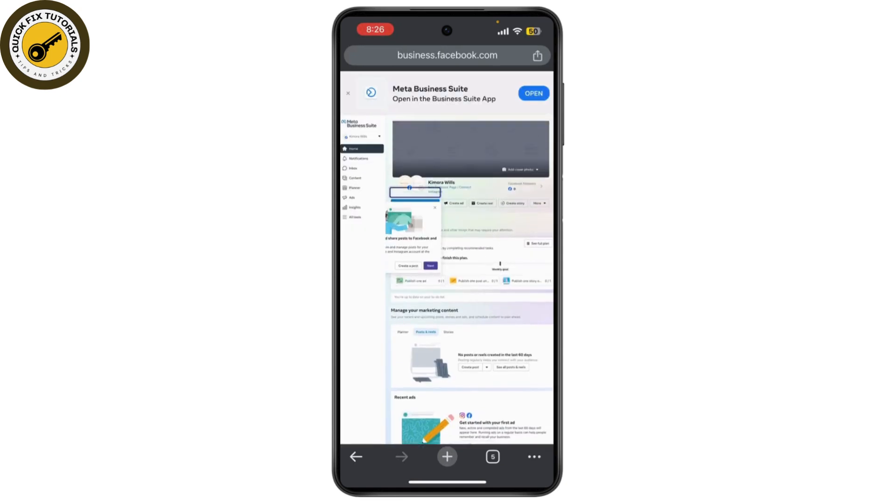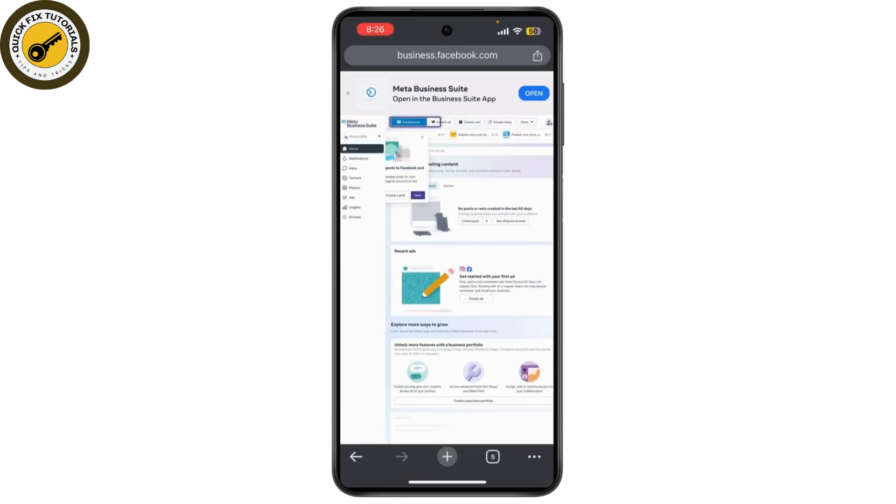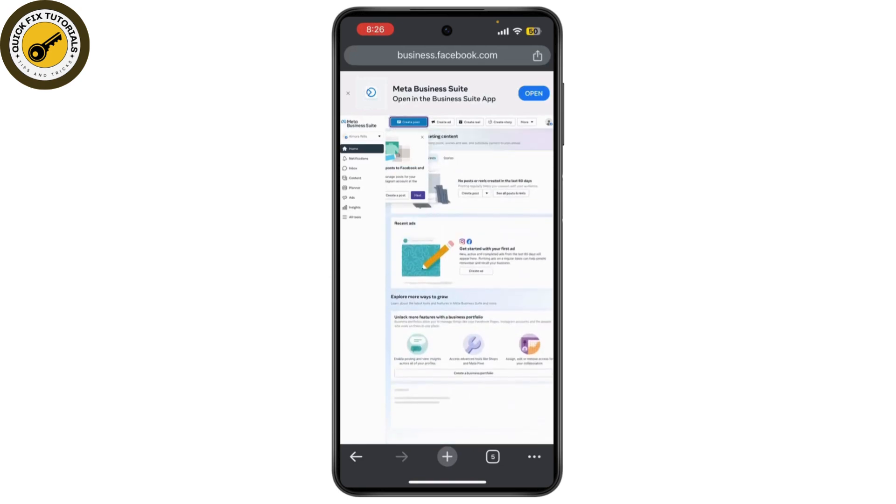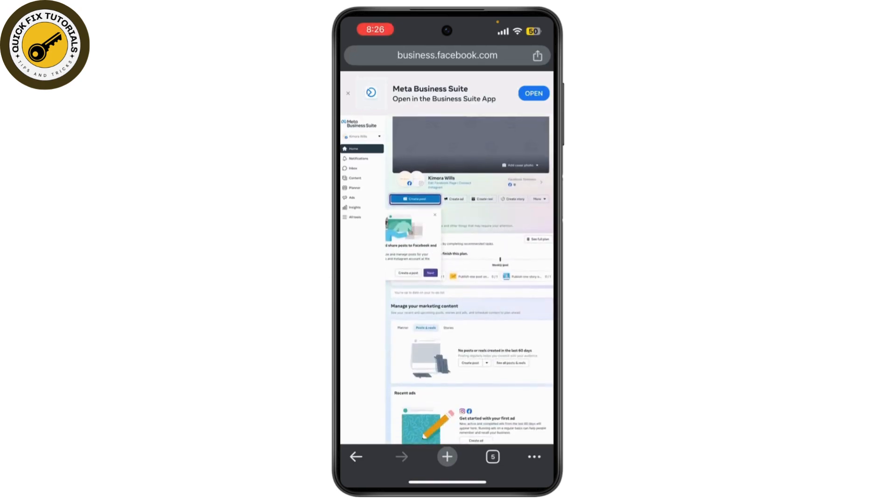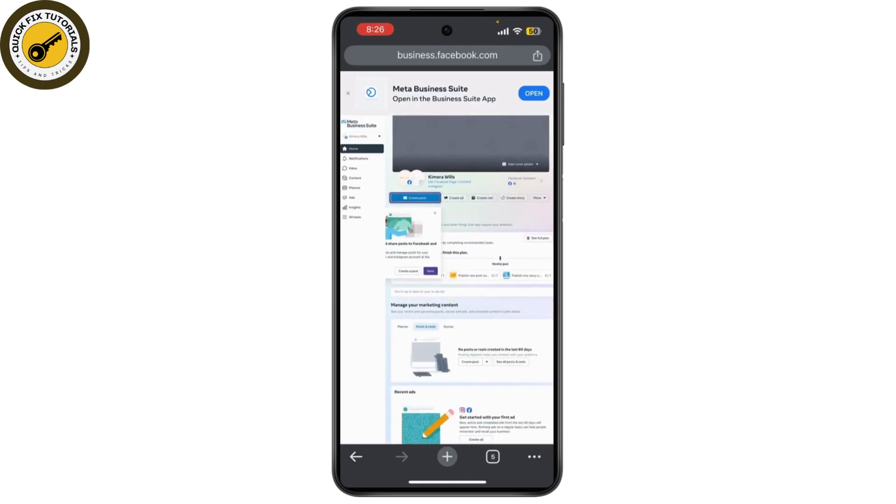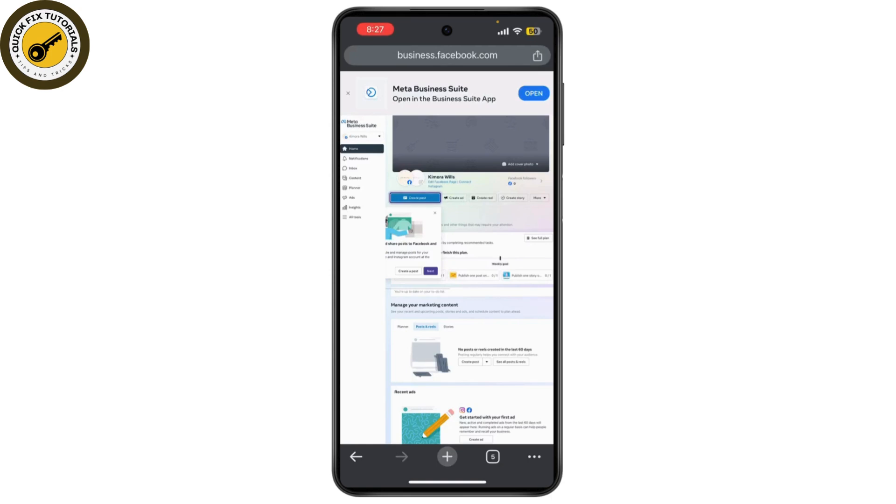Now, as you can see, this is my page. So if you want to create a new page, you can click on create account. Fill in your business name, your name, and the email address you want to use. This email will be your primary login for the business manager.